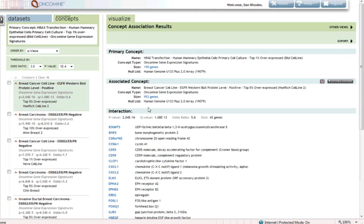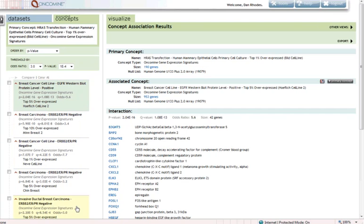Let's click on the 5 here and learn about breast cancer molecular subtypes that overexpress the RAS pathway. Our first hit here is with breast cancers that are positive for EGFR by Western blot. And that makes sense, that EGFR-positive breast cancers would overexpress the RAS pathway. Our next four associations here are all from independent studies, and these are all triple negative breast cancer signatures. So ERBB2, ER, and PR-negative breast cancers overexpressing the RAS pathway.